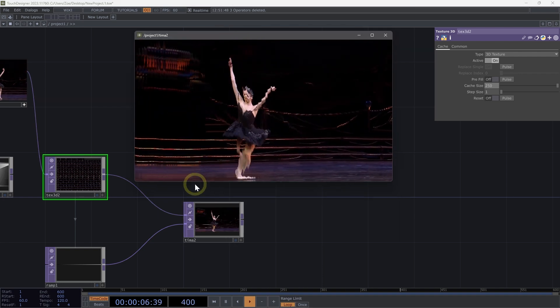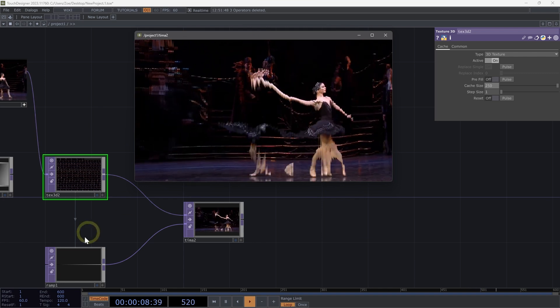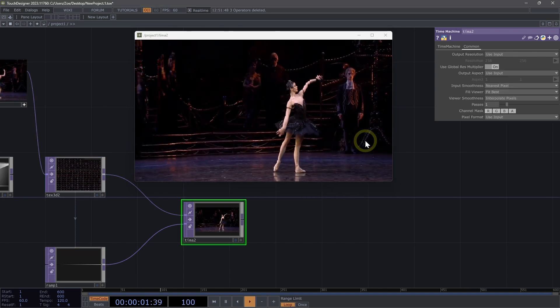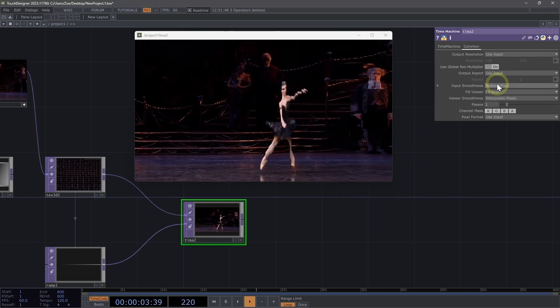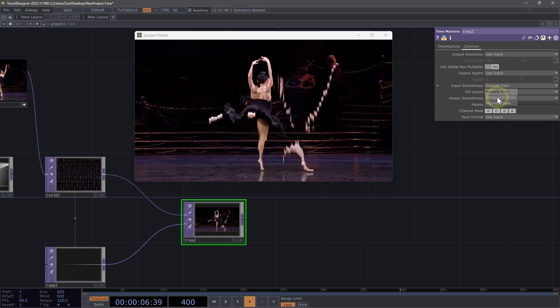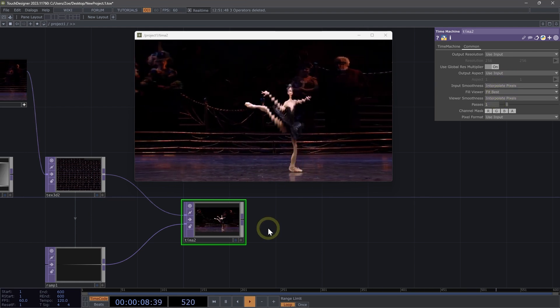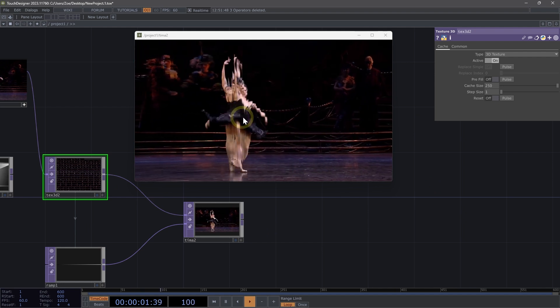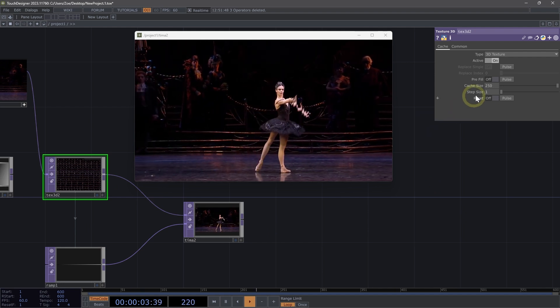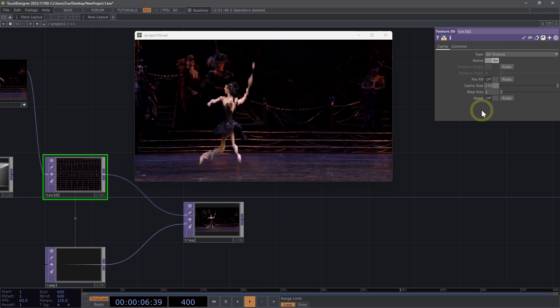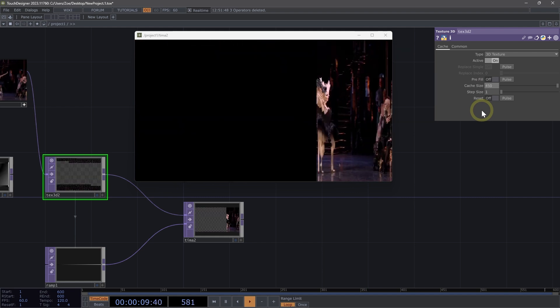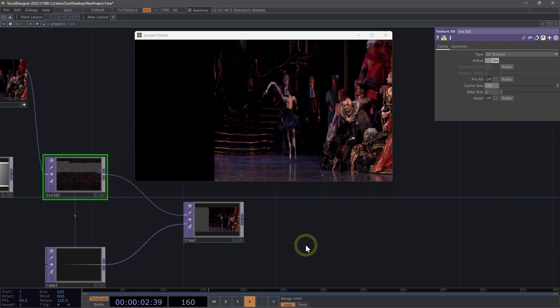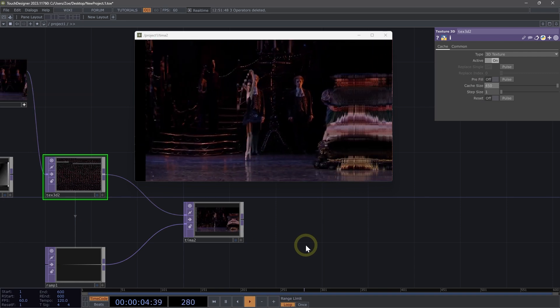If we wanted to get rid of those kind of individual slices, that kind of hard cut between each slice, we could change our input smoothness from nearest pixel back to interpolate pixels. And here we see we have that fluid time machine looking effect. We could increase our cache size even more to say 450 and see how our time machine here fills up with each of those slices.